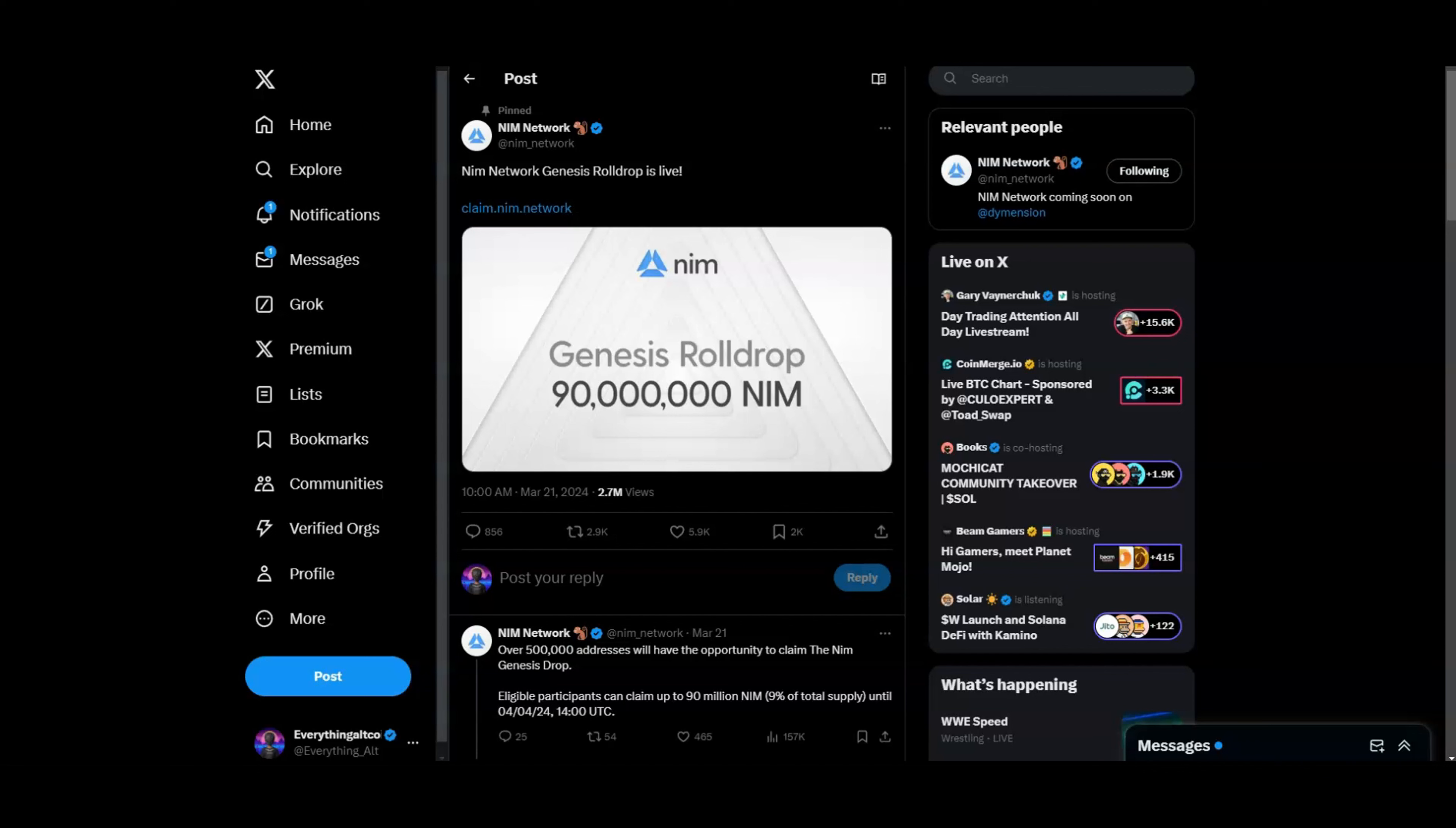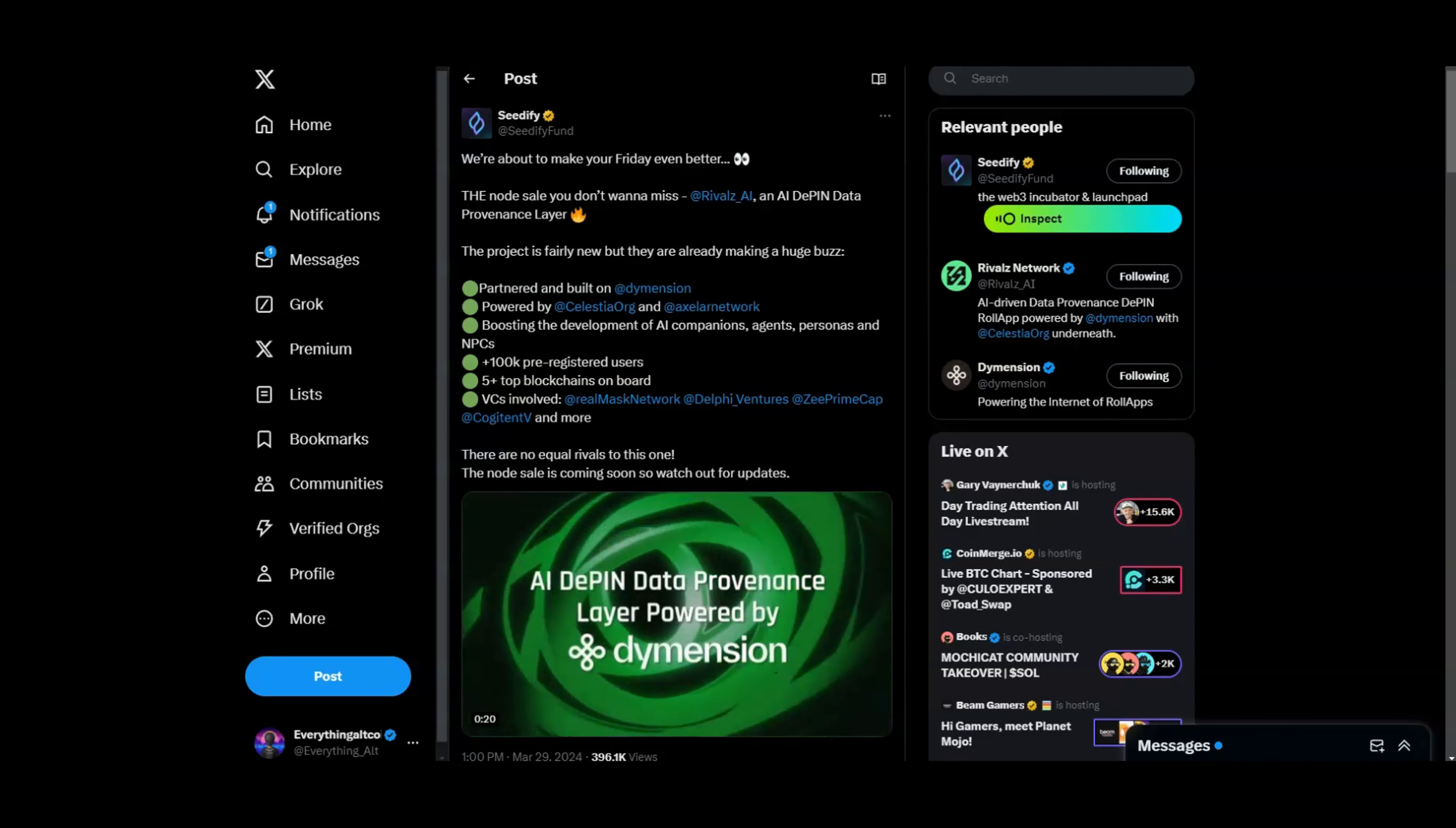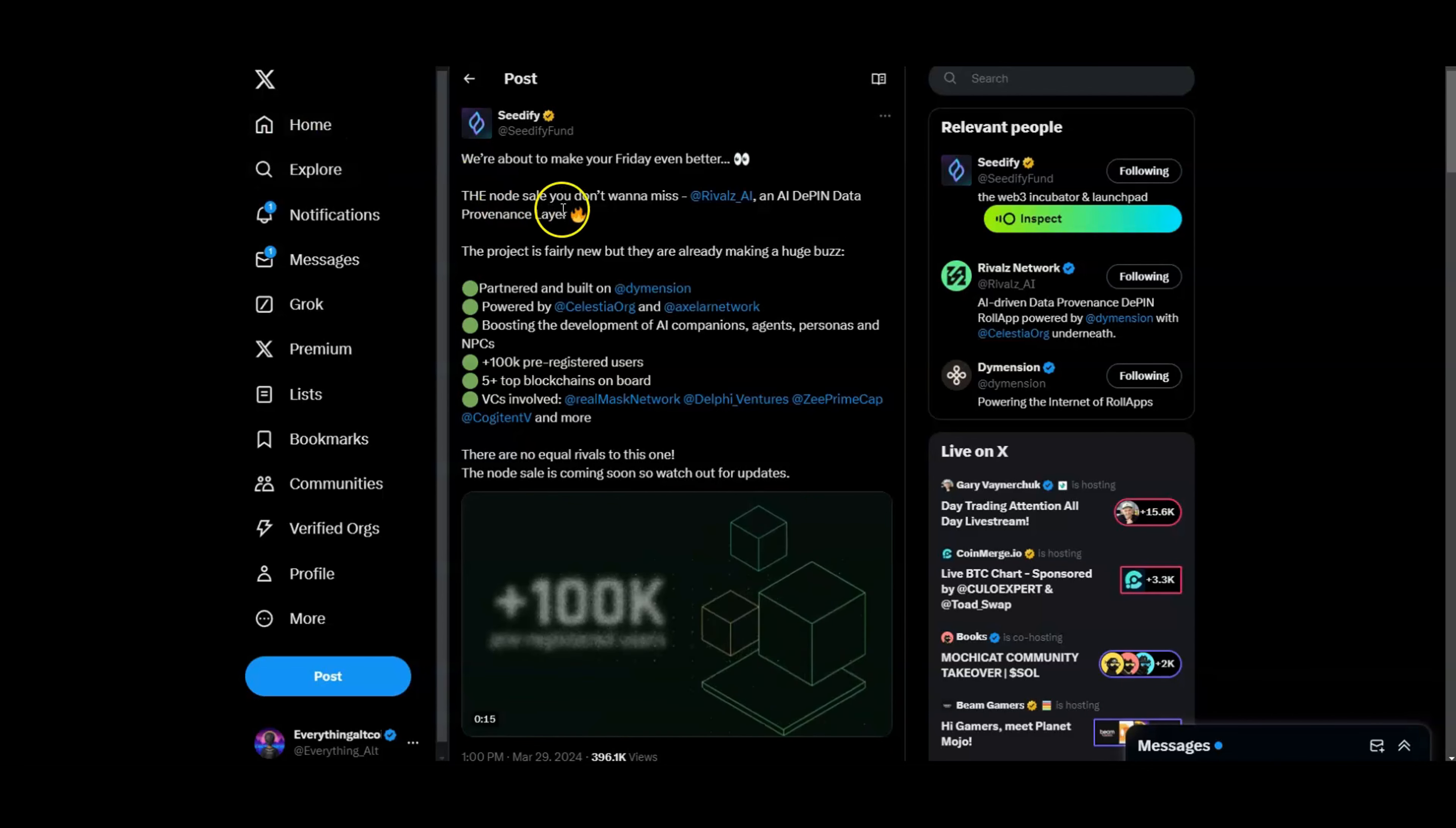Let's get right into the video guys. After NIM Network came out, I told you guys there was going to be some big airdrops for the Dimension holders. Now we got Rivals, which is actually going to be a pretty good one, hitting that DePIN and AI narrative. They're doing a node sale on Seedify, so this is actually good exposure for Rivals itself.